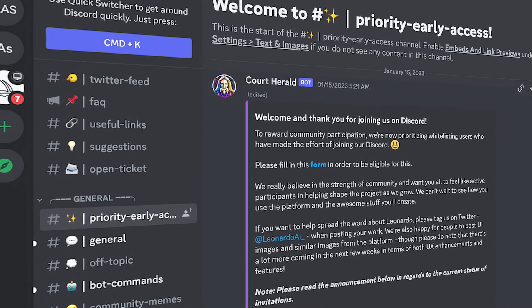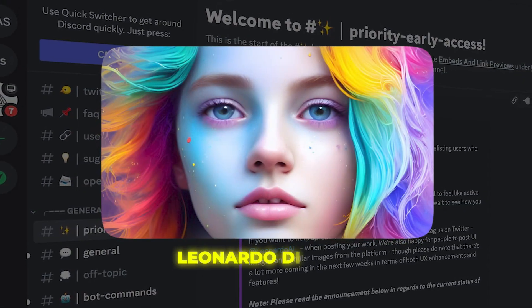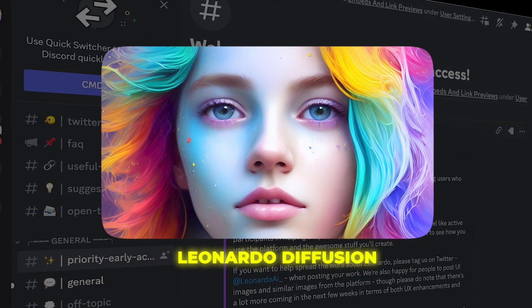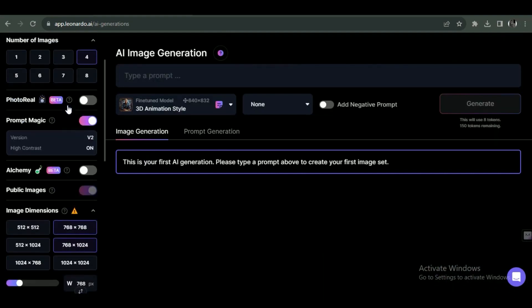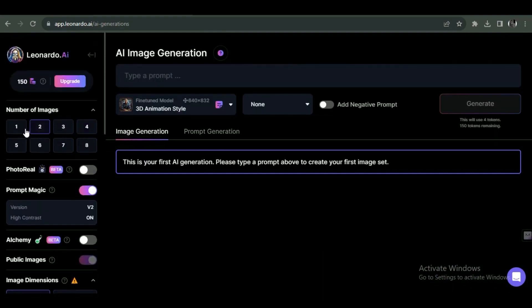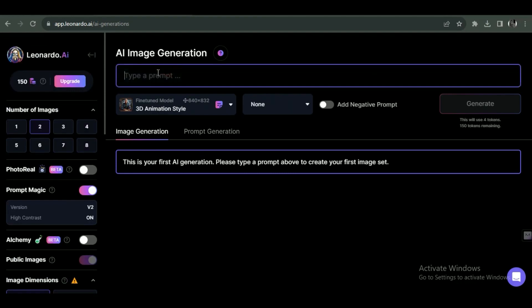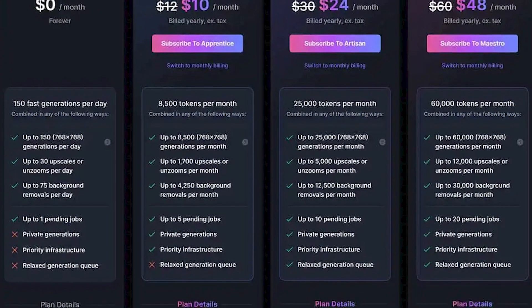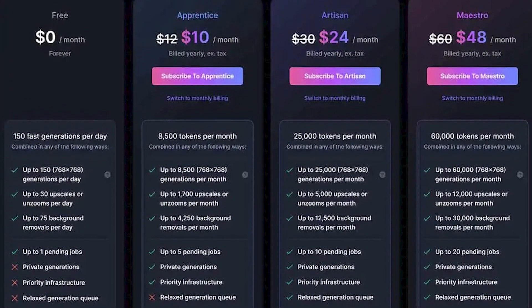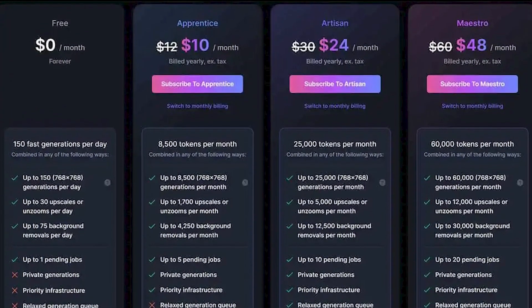They provide multiple models to choose from, including a custom Leonardo Diffusion model that generates incredibly vivid, detailed images. The interface is user-friendly, allowing you to enter prompts just like DALL-E 2 and Midjourney. You can even fine-tune images with parameters like depth, lighting, and edges to perfect your creations. For casual hobbyists who want quality AI art on a budget, Leonardo is absolutely worth checking out. And if you need more than 150 generations per day, paid subscriptions start at just $12 monthly — pretty affordable compared to the competition.